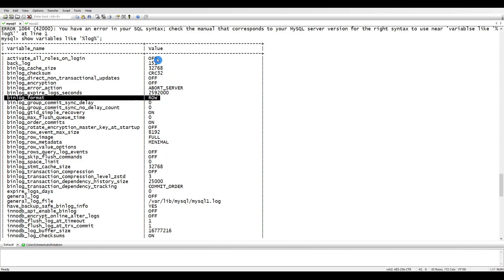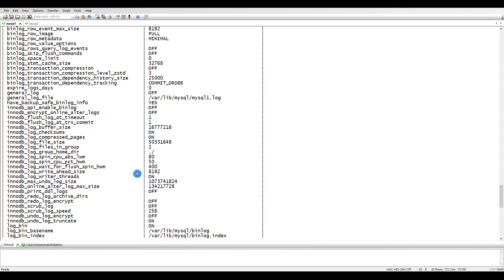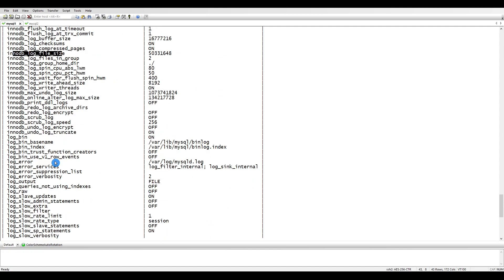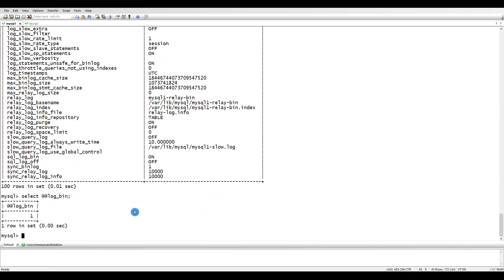There is one more thing I want you to know: the log_output variable. If it's set to FILE, the binary logs are stored in a file. If you change it to TABLE, all binary log logging will be done inside your tables rather than in a file.